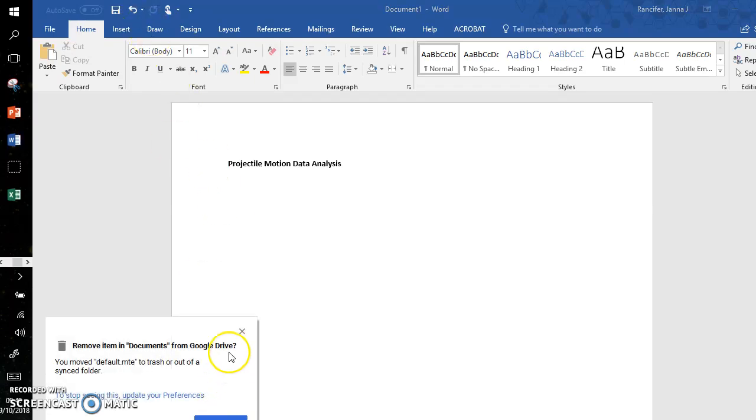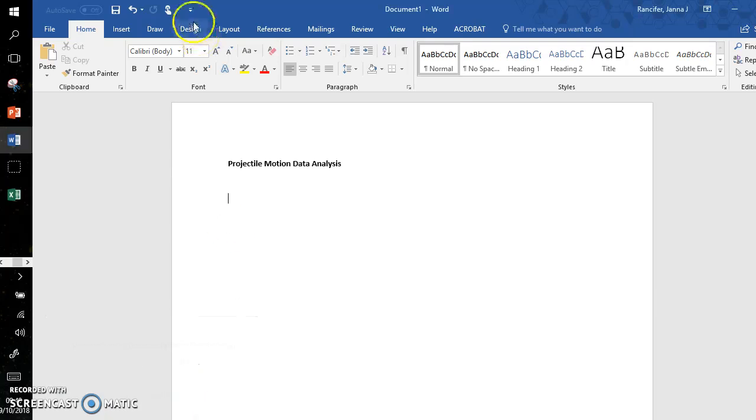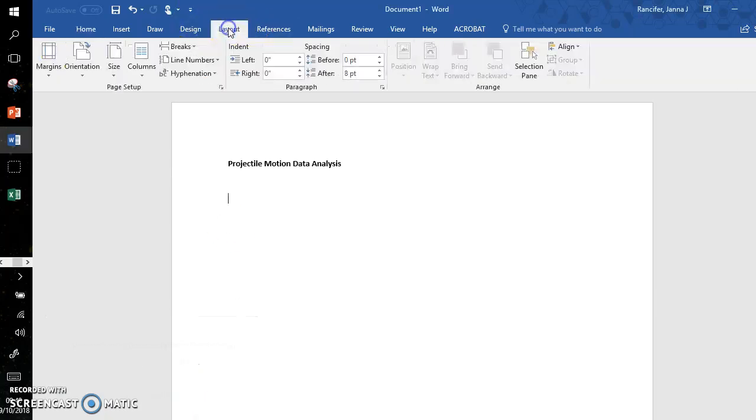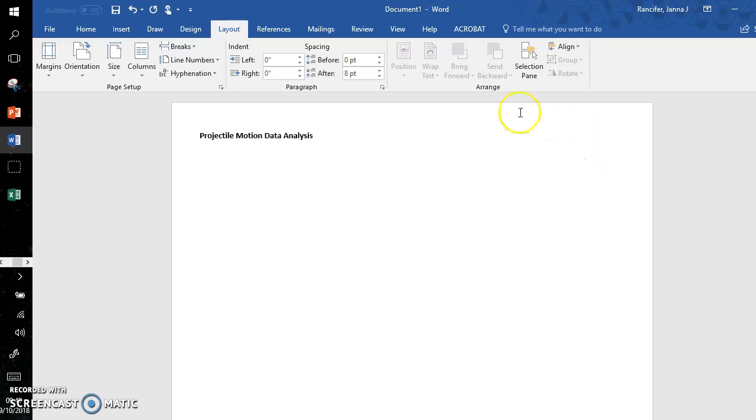To begin, I'm going to go to Layout, Margins, to Narrow. This allows me to still print but maximizes my space.